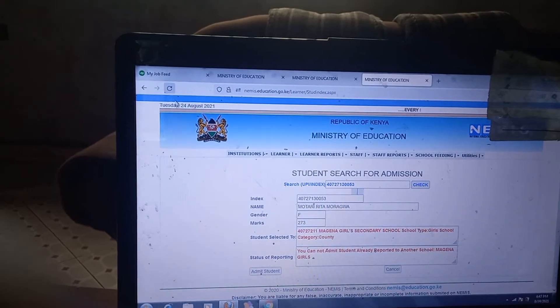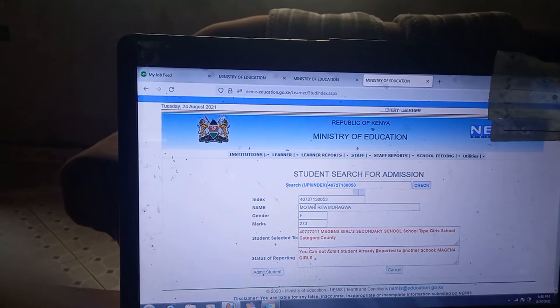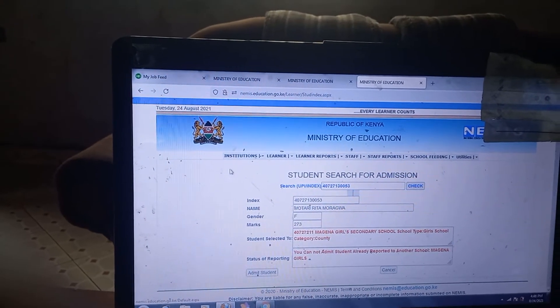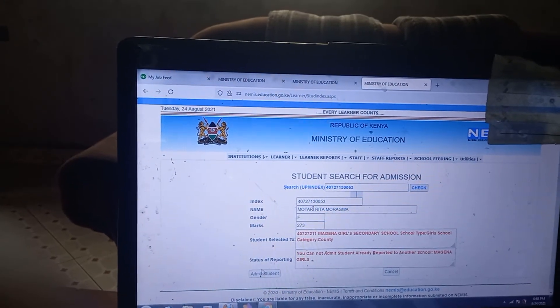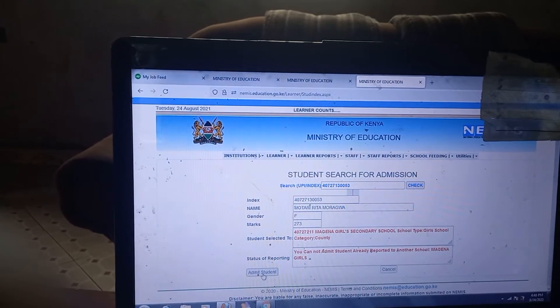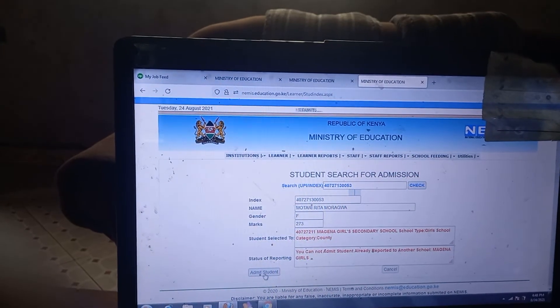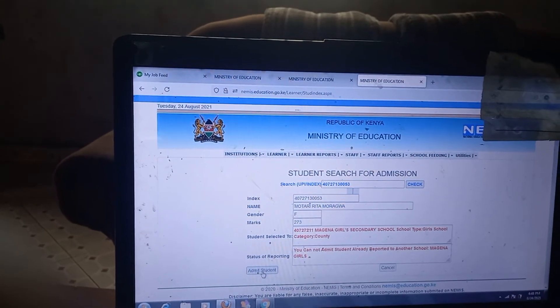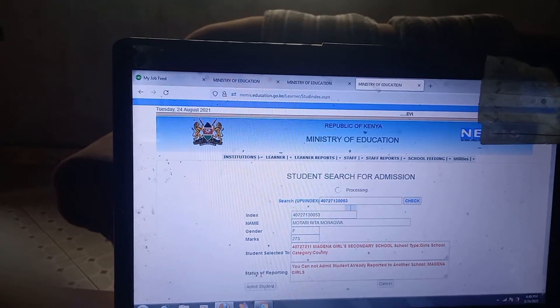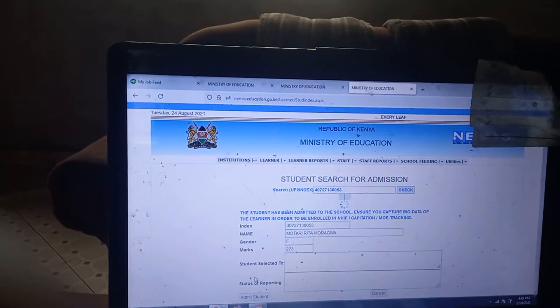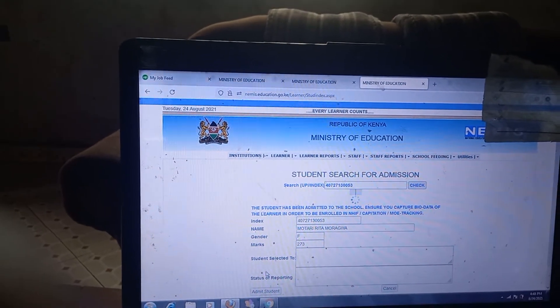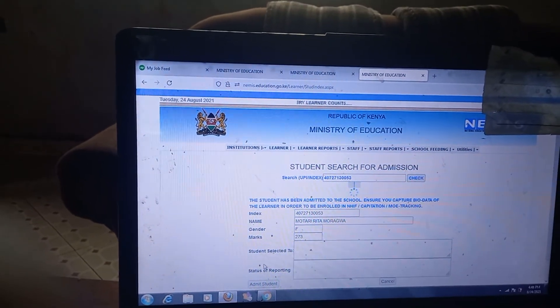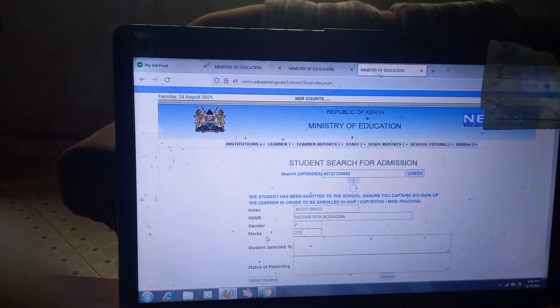Then after it has loaded, you will see the Admit button is now OK. You will press Admit. It will load and tell you the student has been admitted to the school. And that is it.